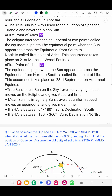The equinoctial point where the Sun appears to cross the equinoctial from north to south is called the First Point of Libra. This occurrence takes place on 23rd September at the autumnal equinox.